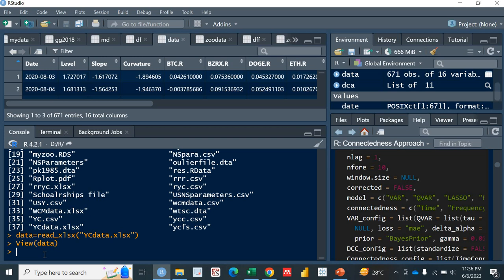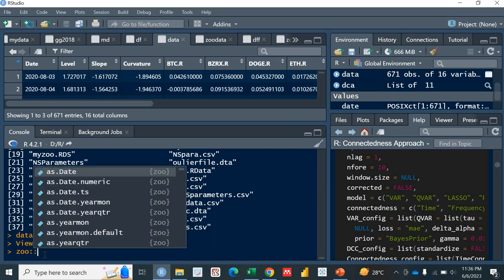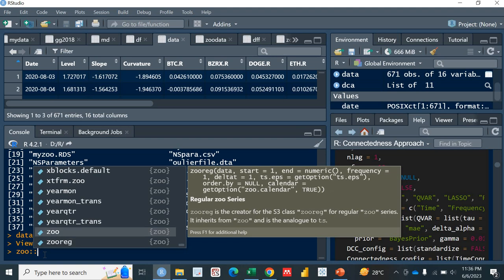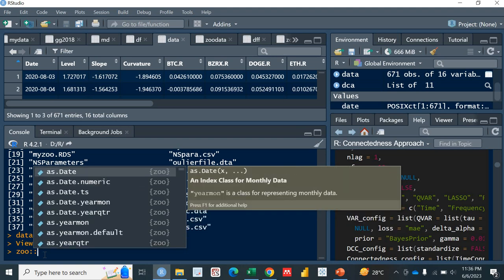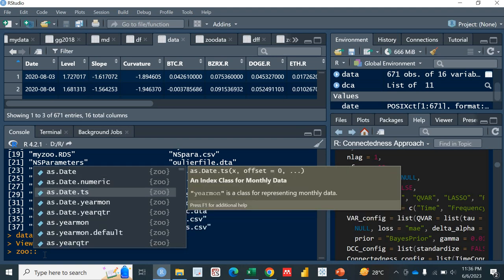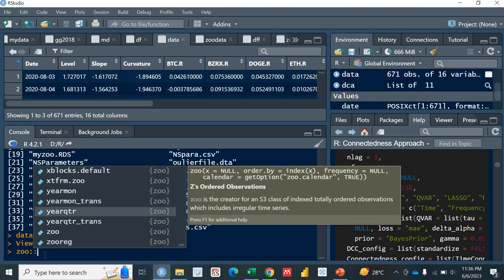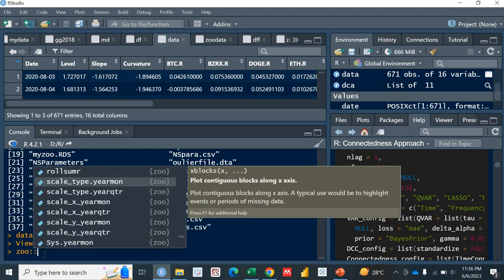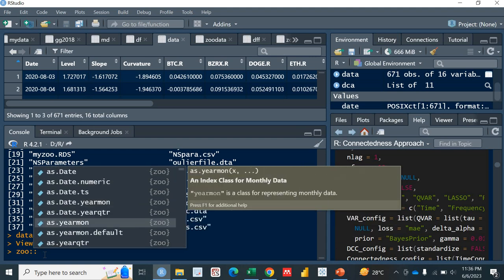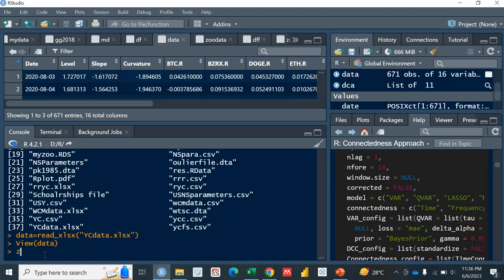Next, we need to convert this data into the zoo format which is extremely important. For the zoo format you need to install the zoo package, z-o-o. That's actually the package. I've already installed it. There are a lot of functions in this zoo package. This is a very important package you may encounter in other data analysis as well.